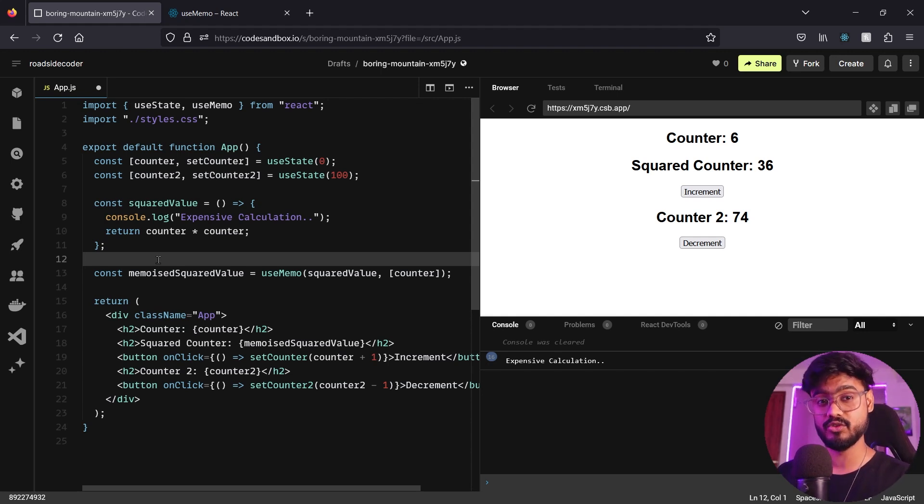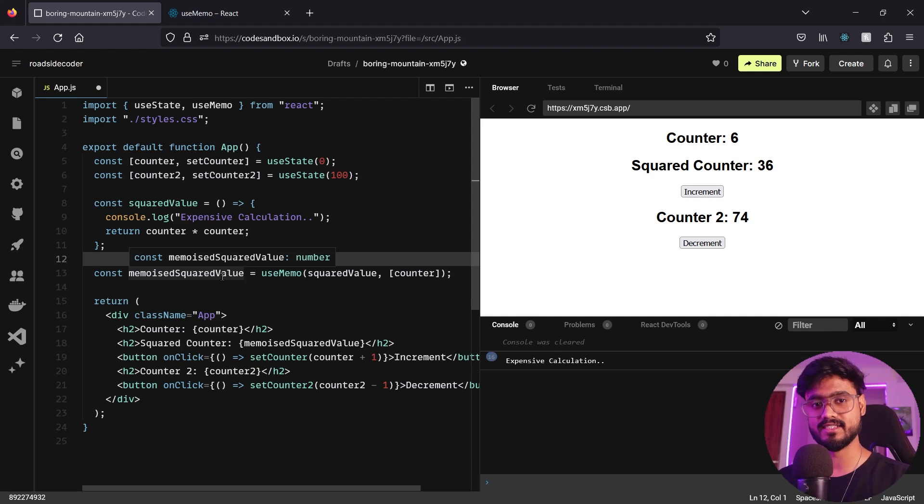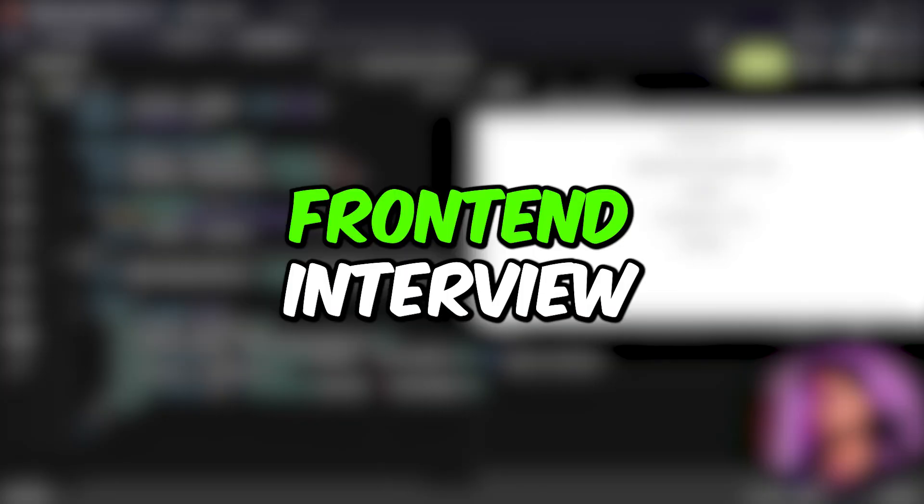Now let's see how we can implement our own custom useMemo hook to achieve the same results.